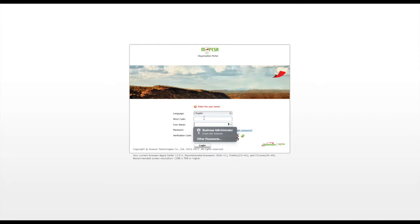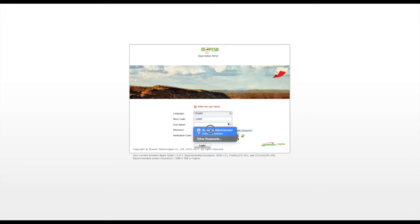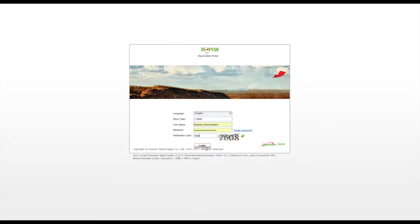To begin, you need to log into the M-Pesa Portal for your business shortcode, preferably as the business administrator. Note that not all operators who can log into the portal are allowed to create other operators. It is also important to control this role since it can be misused.